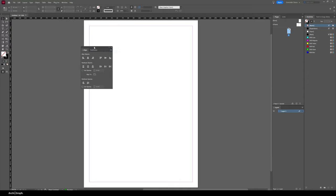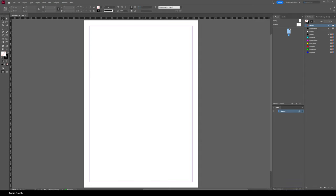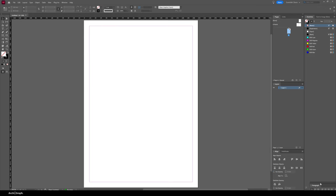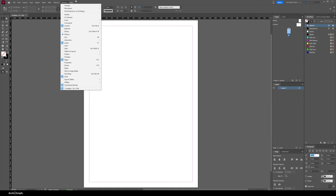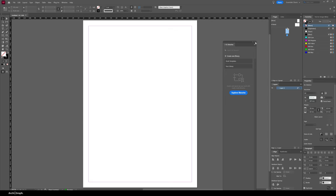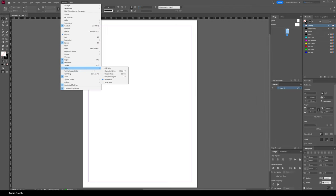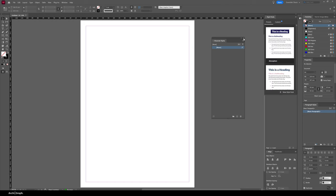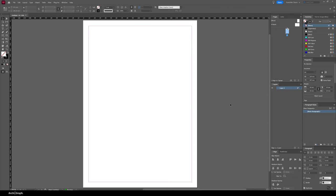I'm going to go to Window > Objects and Layout > Align, and also get Pathfinder, docking both at the bottom right. Then I'll go to Type and Tables > Paragraph and dock that on the right. I'll open the Properties window from Window > Properties and place it between Stroke and Paragraph. I'll delete the CC Libraries panel, and finally open Paragraph Styles, placing it above Paragraph but below Properties.